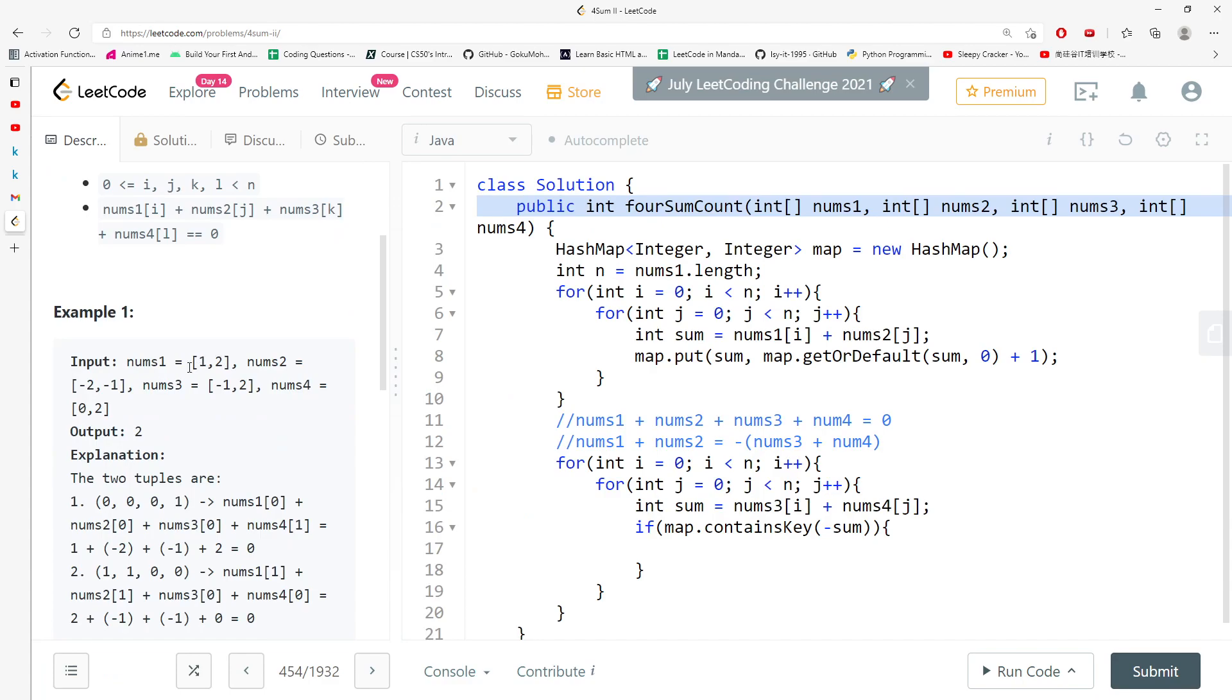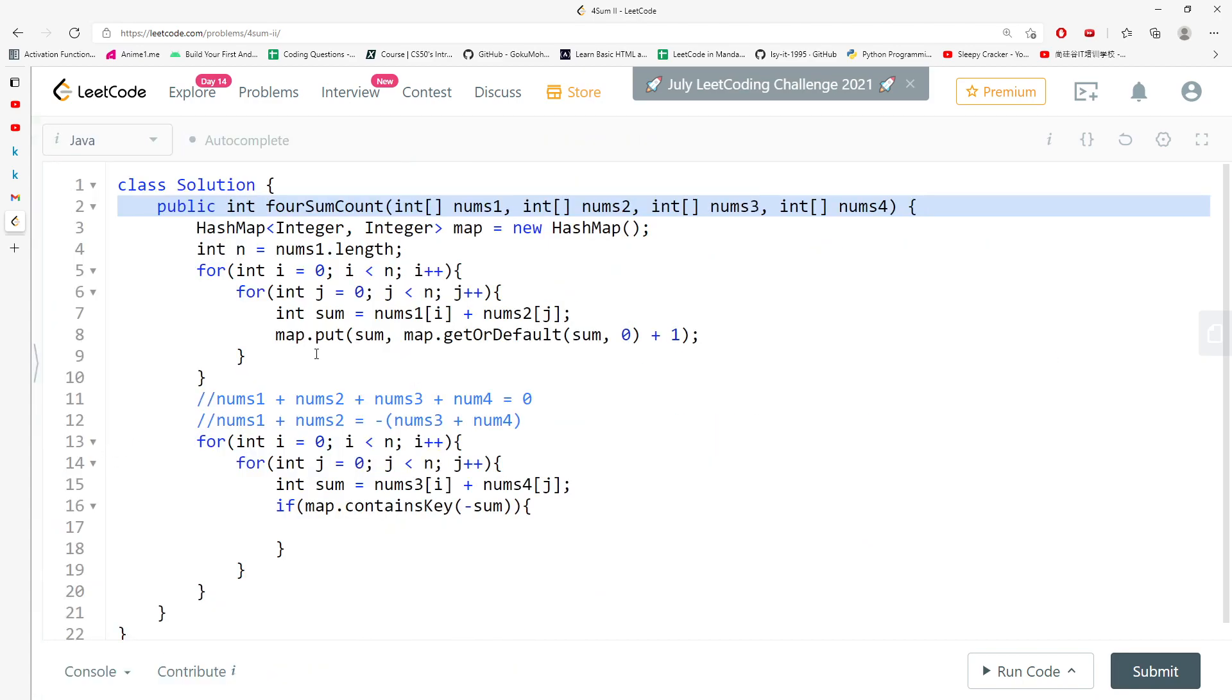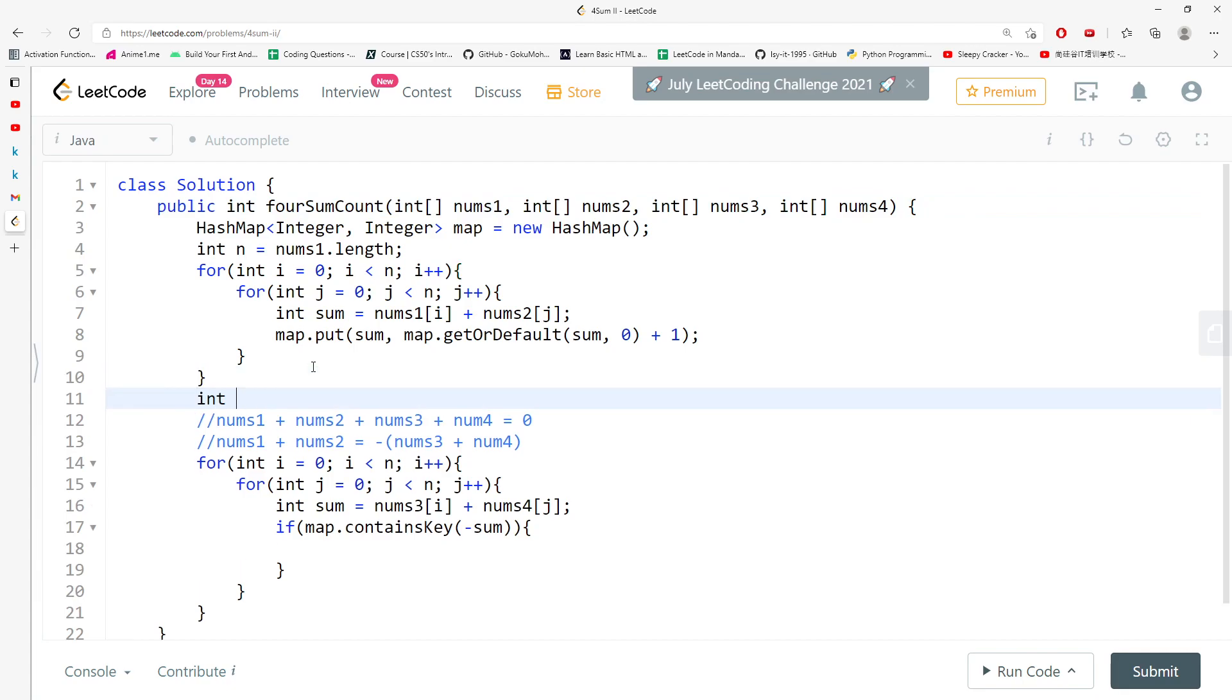So the example returns 2, because [0, 0, 0, 1] and [1, 1, 1, 0] is actually equal to 0. So you need the result value int result equals 0.